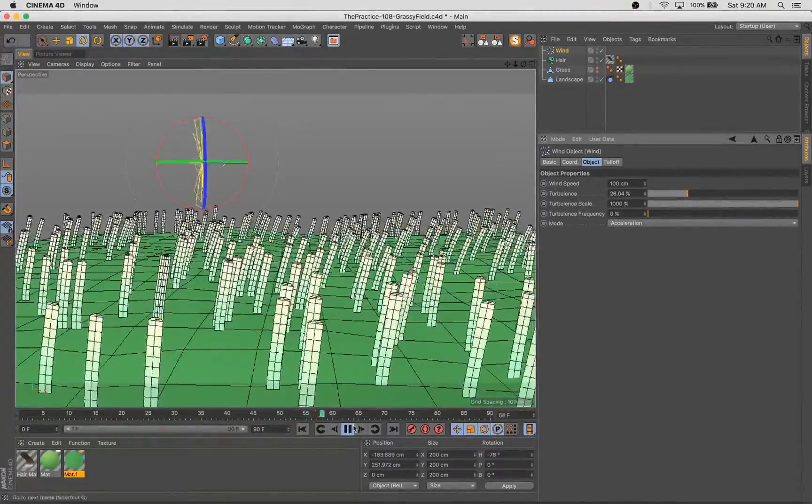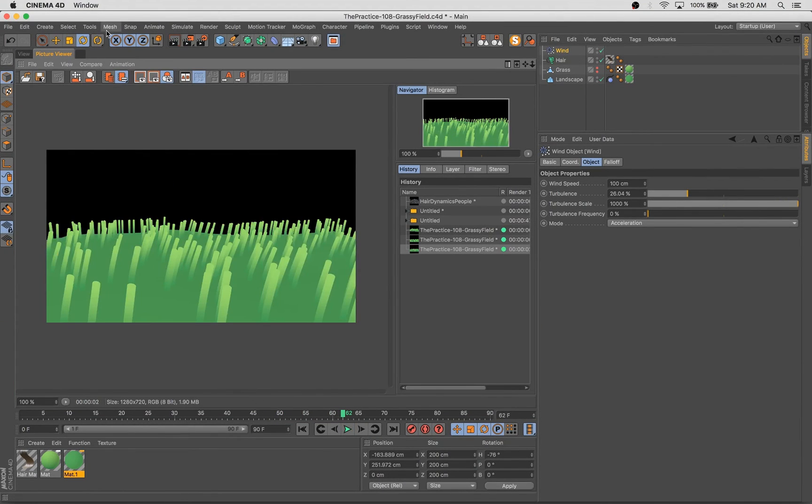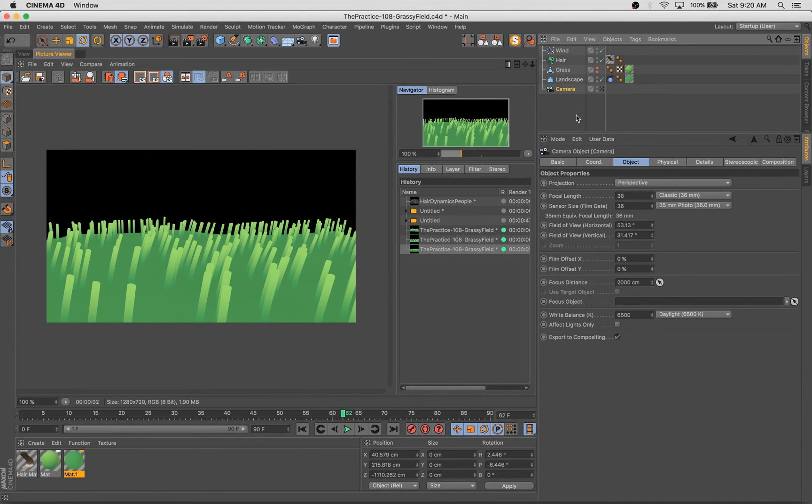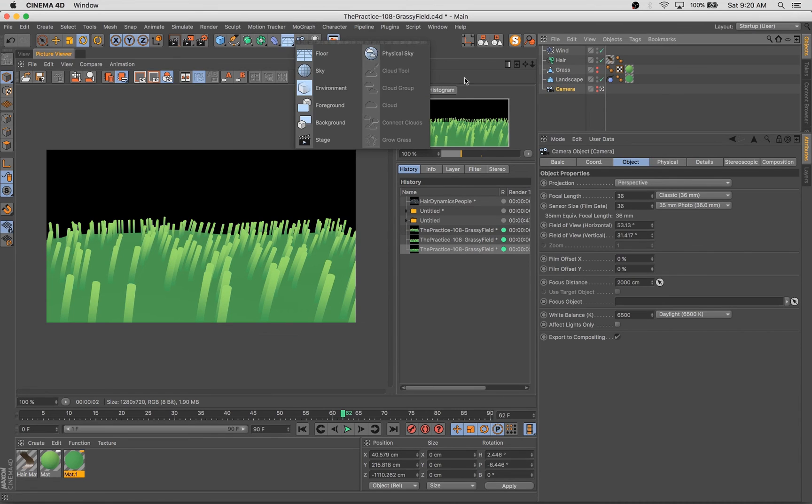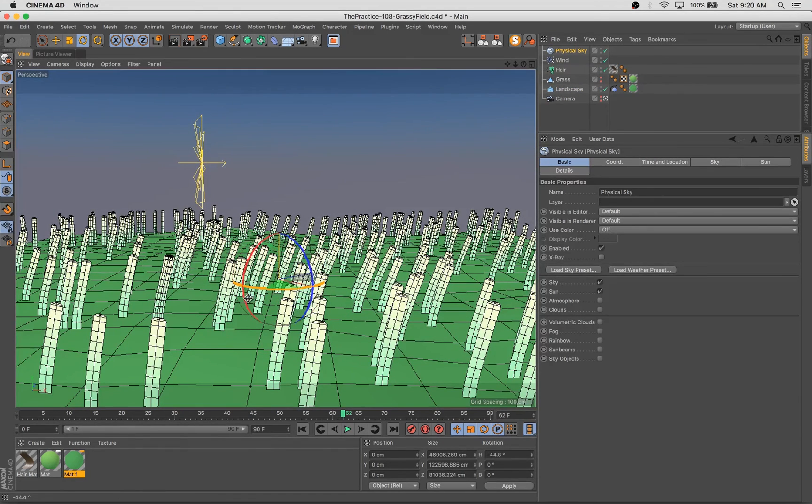But boom, in a matter of minutes we've set up this blowing grass animation that has a really convincing, really nice look and has a lot of options for us to play with as well.